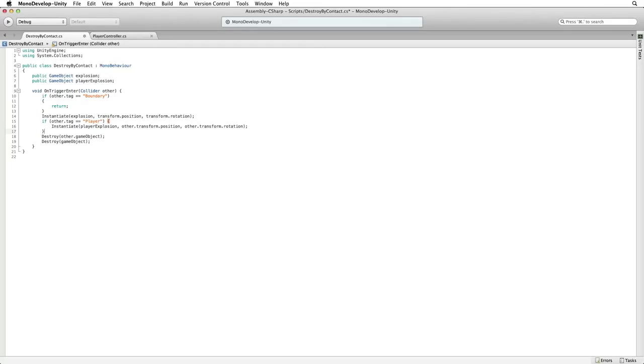We will now always instantiate our explosion, but if we collide with an object tagged player we will also instantiate the player explosion as well. Save this script and return to Unity.